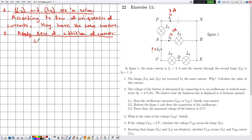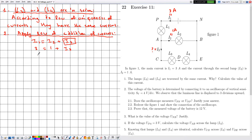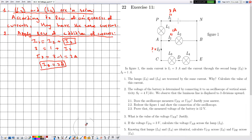With i1 = 3 amperes and i2 = 1 ampere, solving the linear equation gives i3 = 3 − 1 = 2 amperes. Since 3 and 1 are both in amperes, i3 equals 2 amperes.